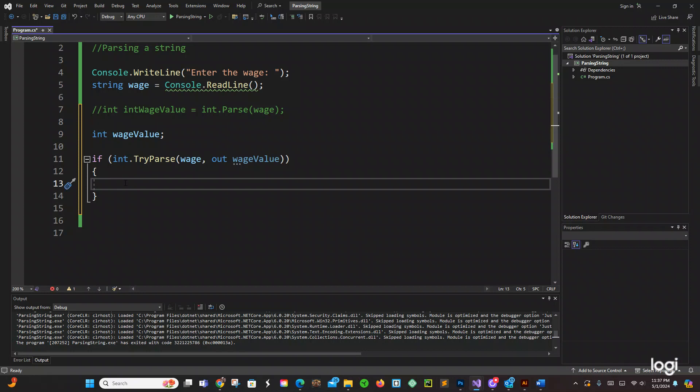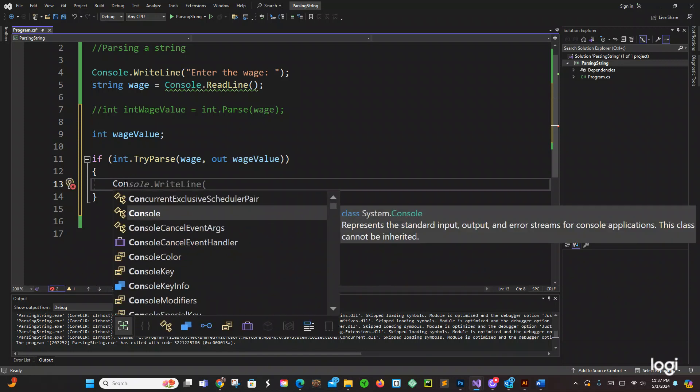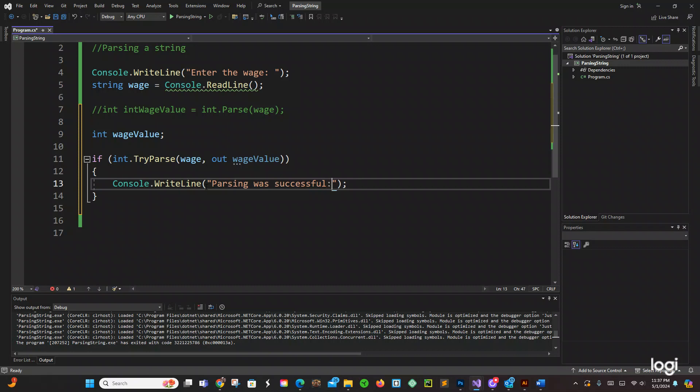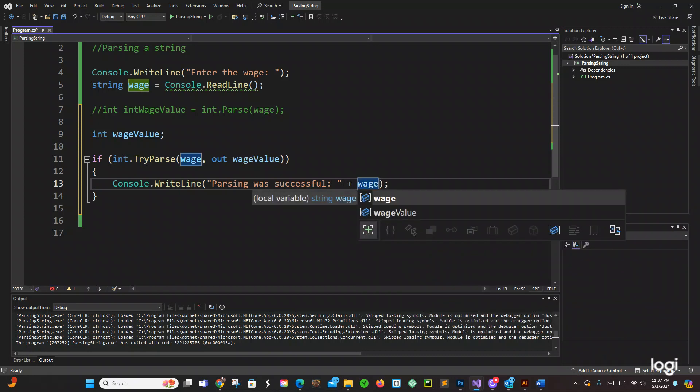Now we can say console, we're using the try parse method. And then here we're going to say the following: parsing was successful. Did I spell successful? And then we're going to say plus concatenate wage value.